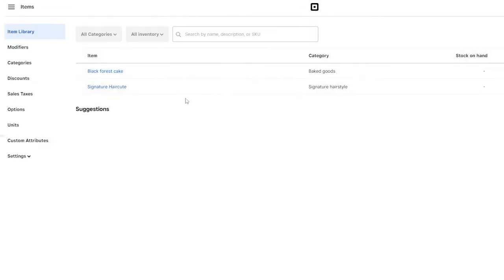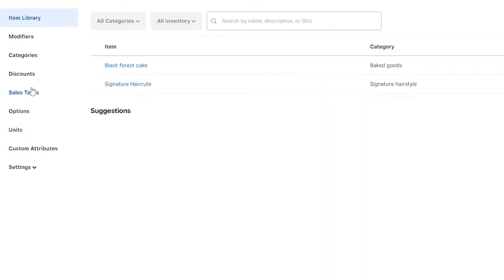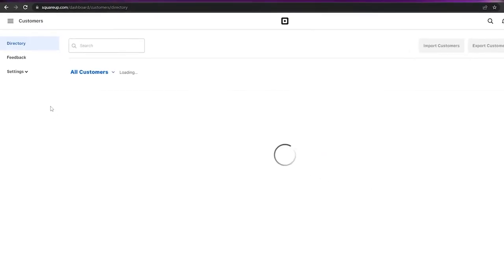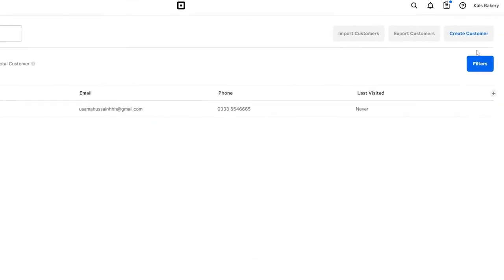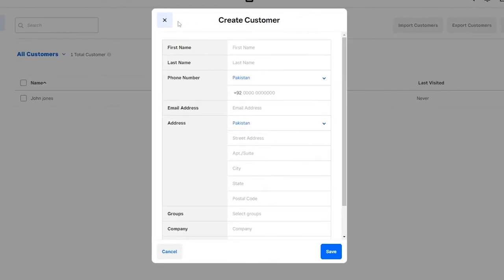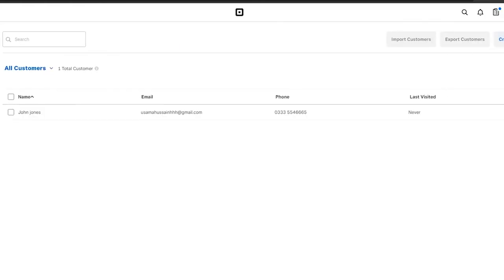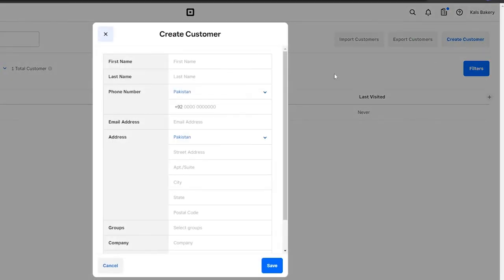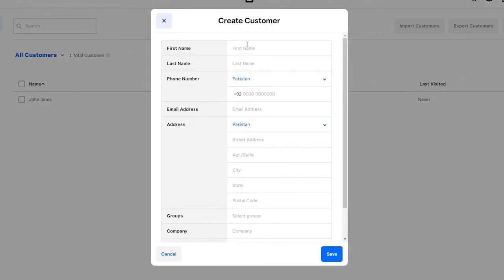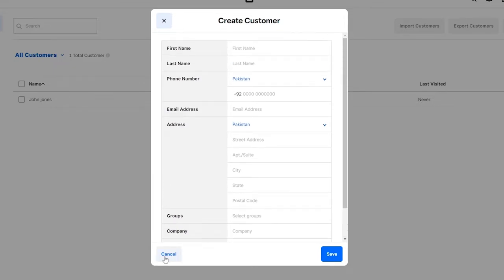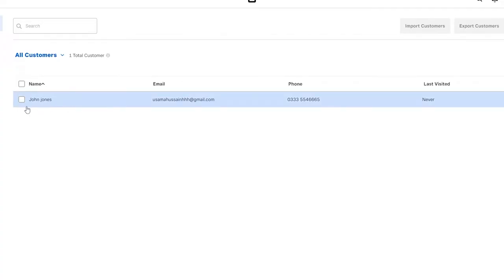Now that your item is created, you can keep track of your items — you can see sales, discounts, and categories. Next you can add your customers. Click on Customers, then Create a Customer. If you already have a customer list, you can import it. When creating a customer, you can add their first name, last name, phone number, email address, groups, company, and birthday. Once you've added everything, you're good to go.